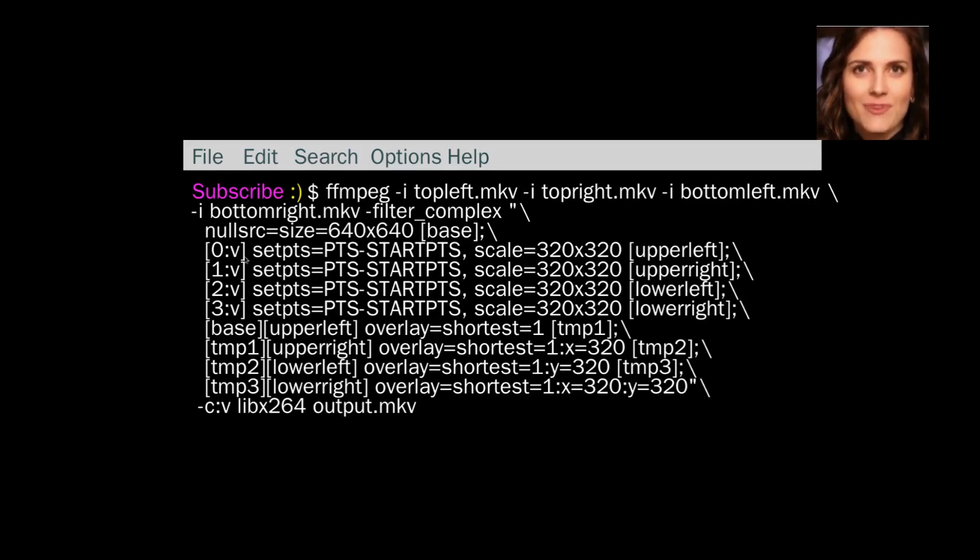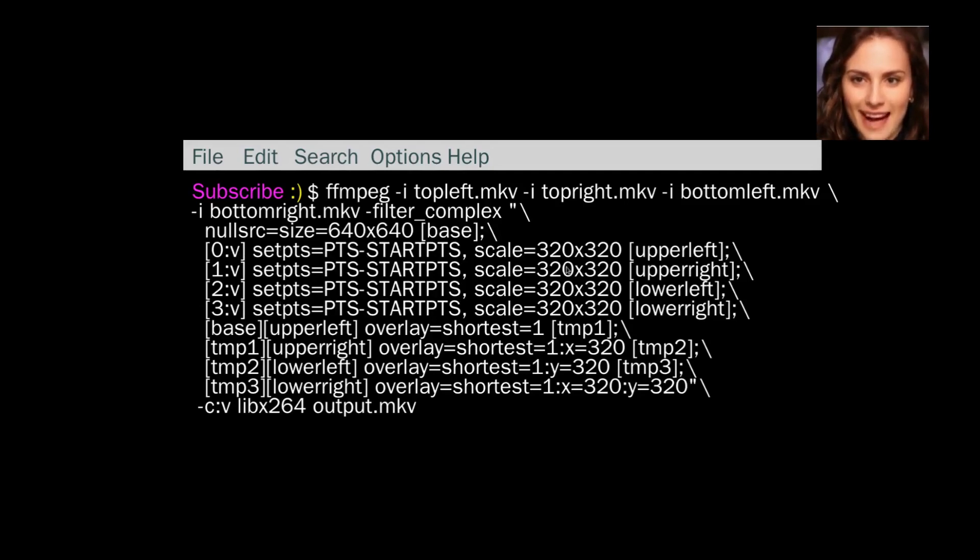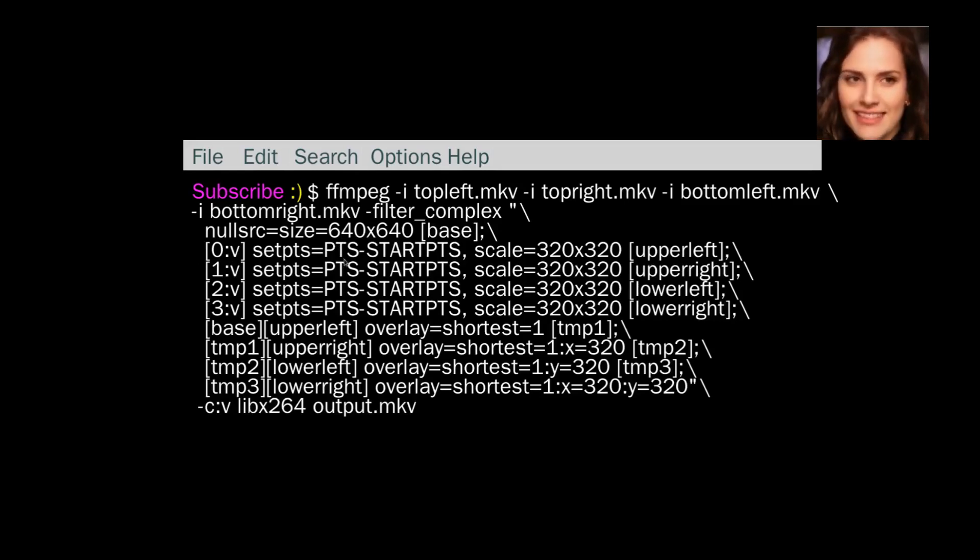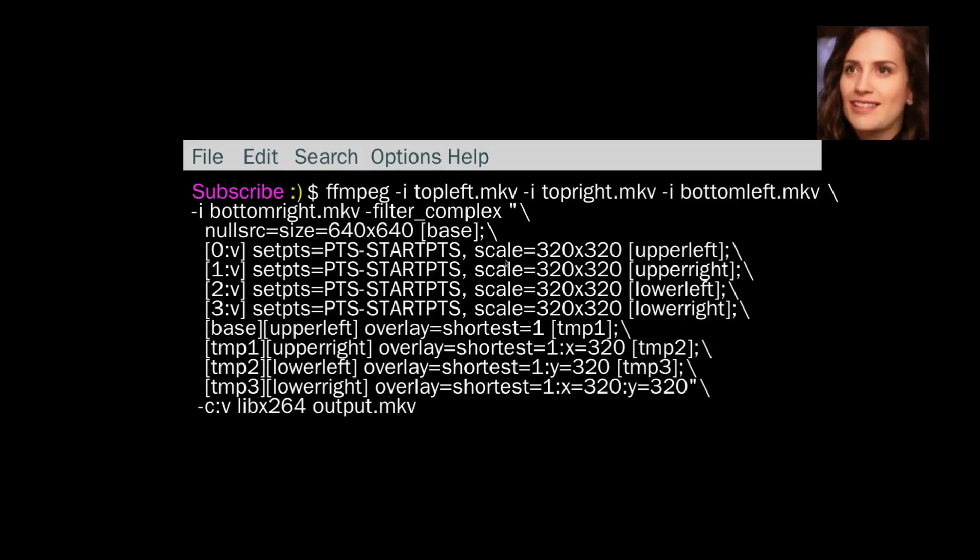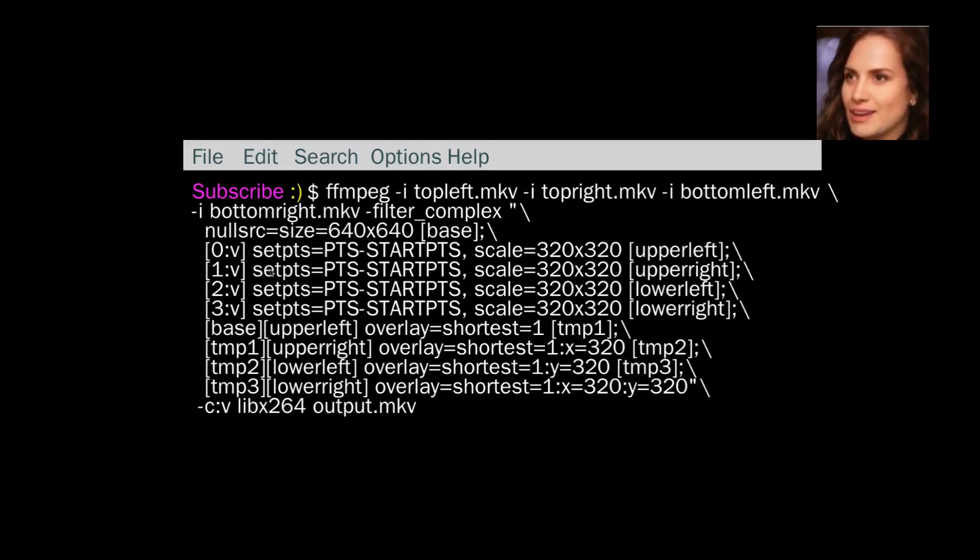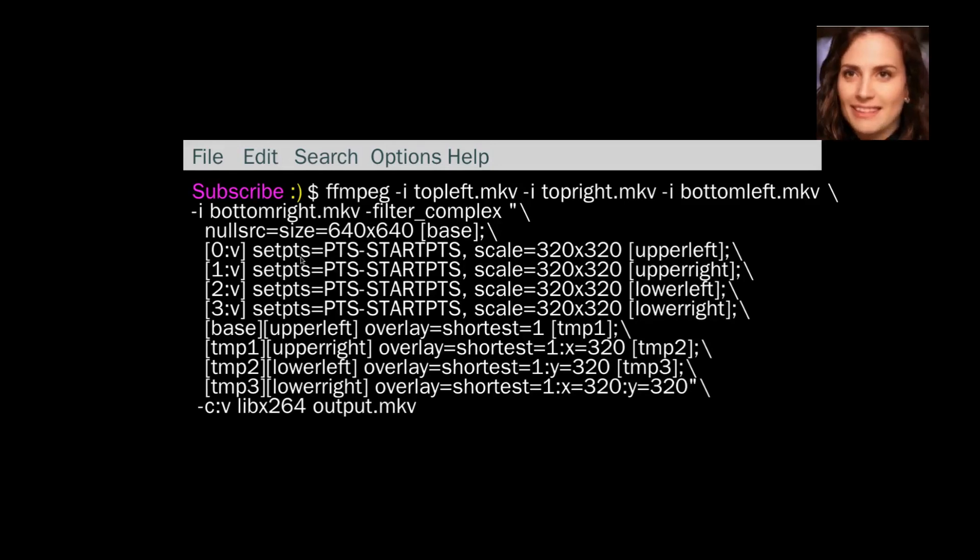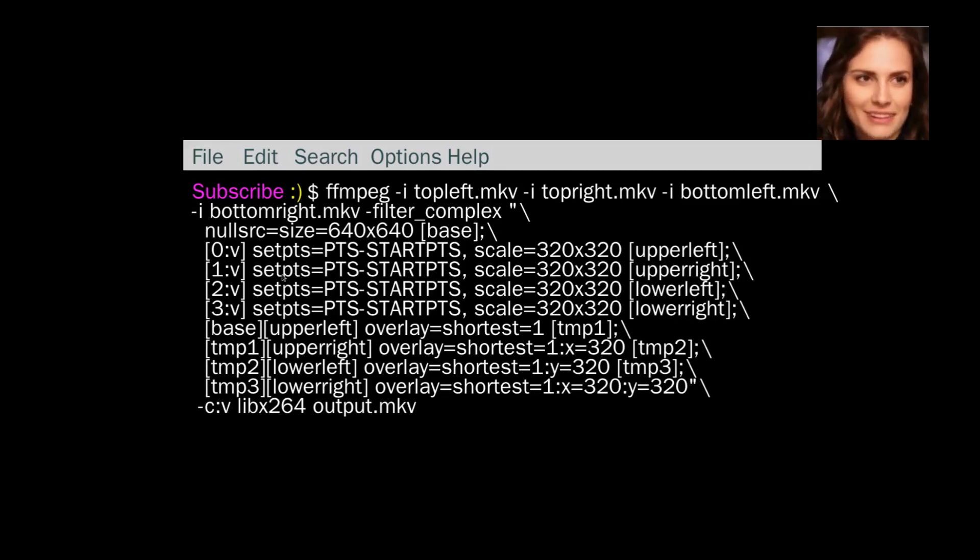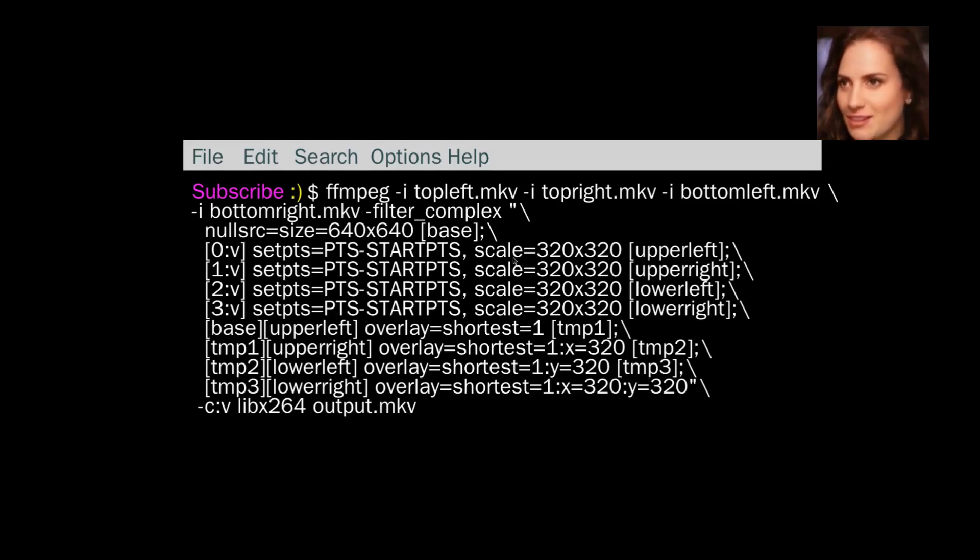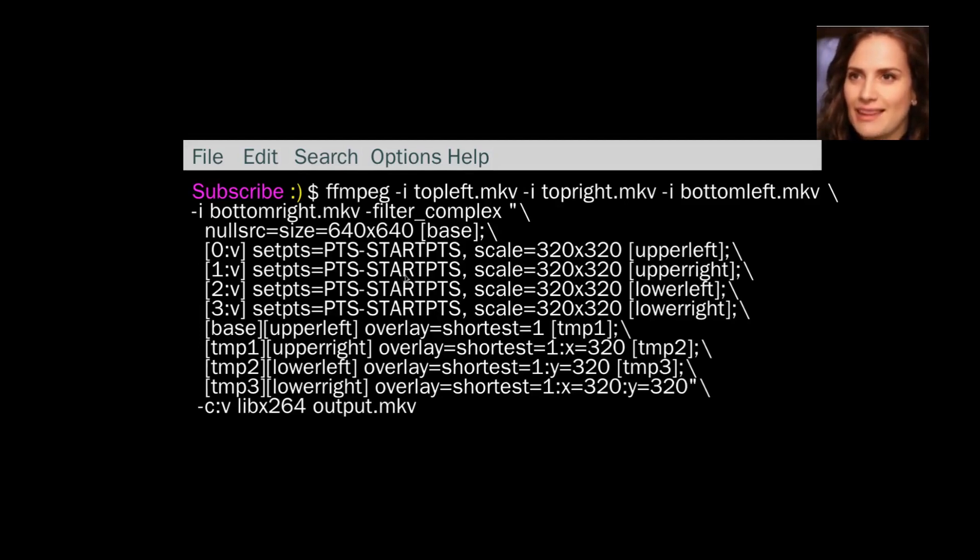Then we have these four: setPTS, PTS start PTS. So what this is doing is PTS stands for Presentation Timestamp, and they're setting the Presentation Timestamp to the start for each of the videos that we're using. And the videos are being scaled to be 320 by 320. Because in the previous video that I did with the mosaics, I didn't have this. And so you either had to scale the videos before you brought them in, but this way you can set the timestamp, you can scale it when you are doing the command.